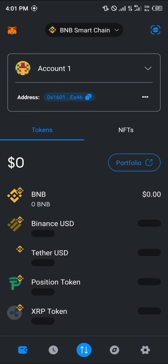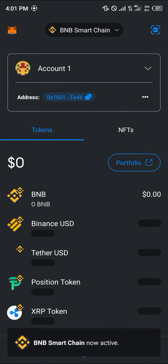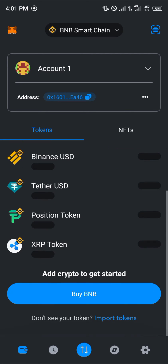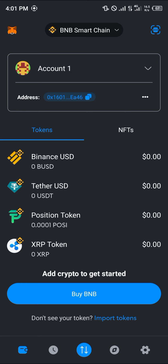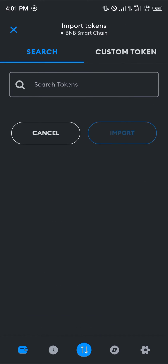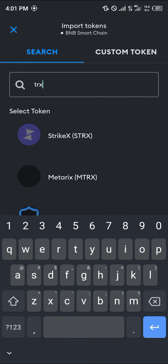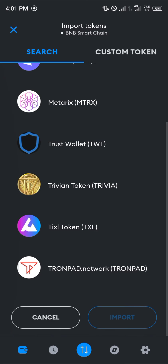Once you click on the BNB Smart Chain, all you need to do is simply add the Tron token to this network and you can have your Tron tokens on MetaMask — no problem. Click on 'Import Tokens' where we have the search option, and simply search for TRX.